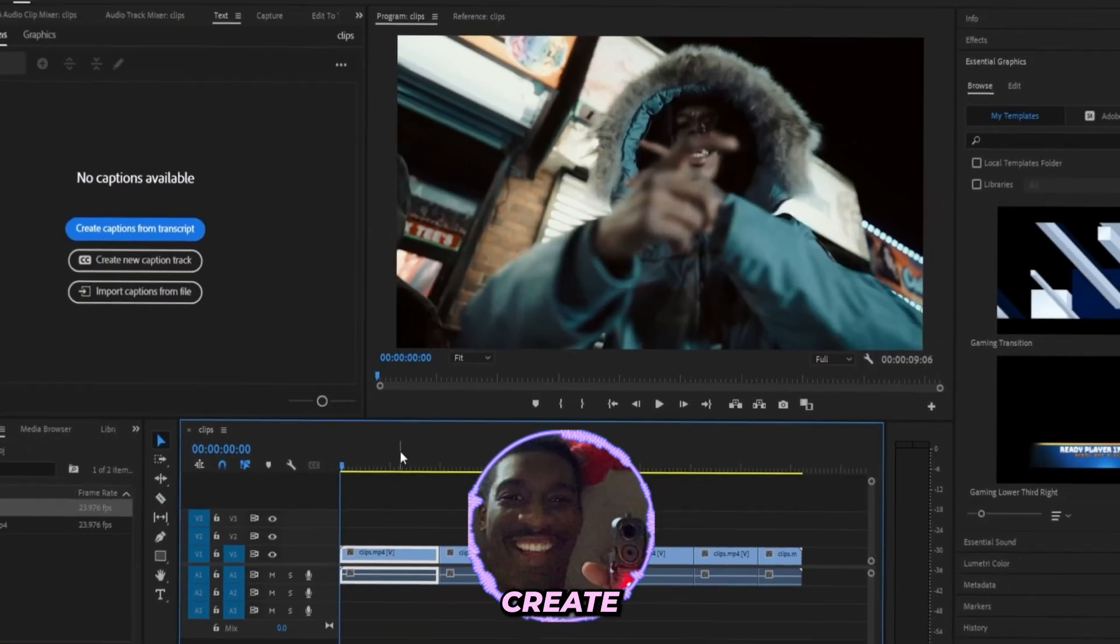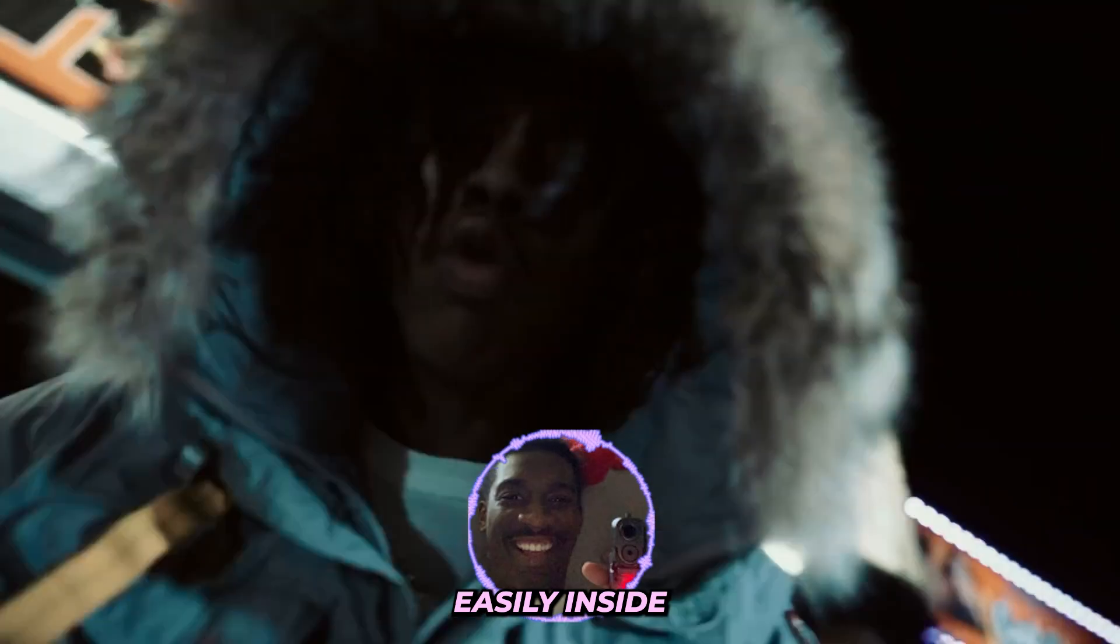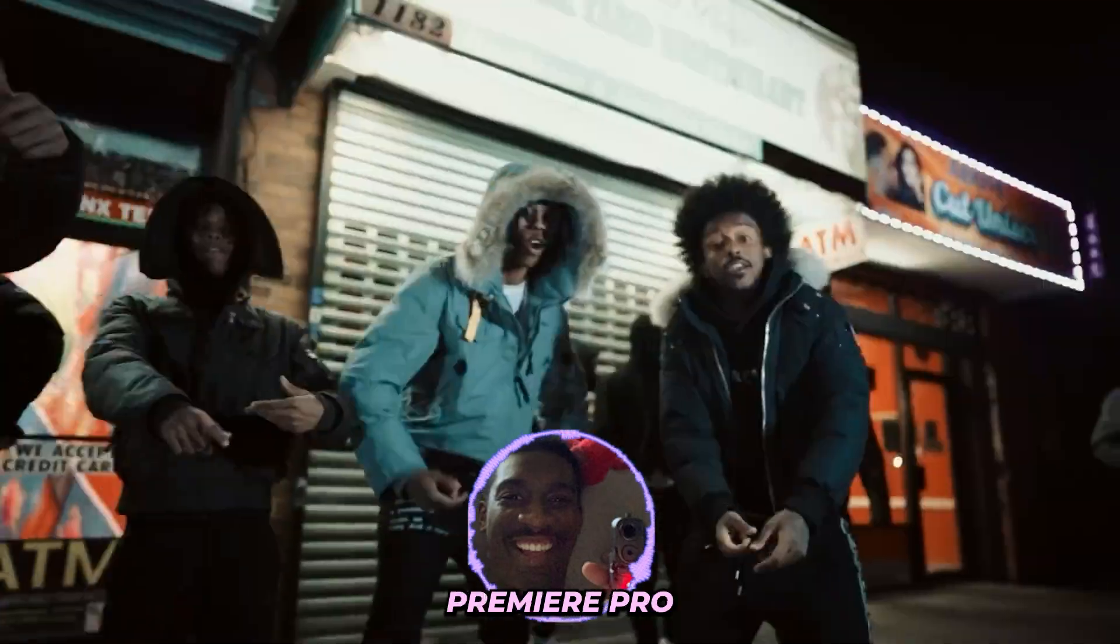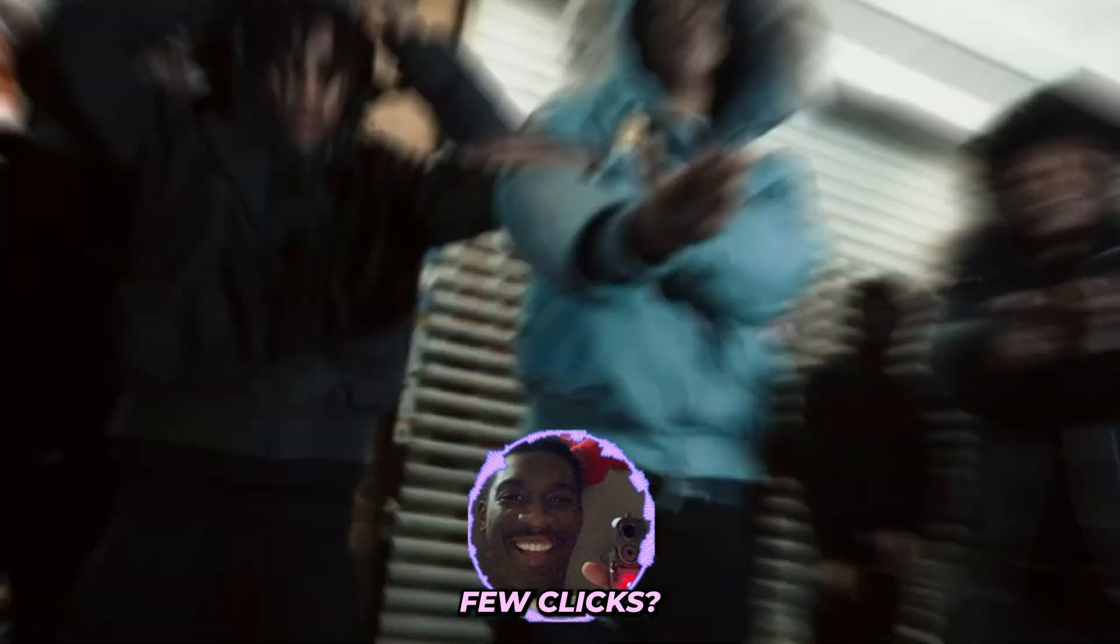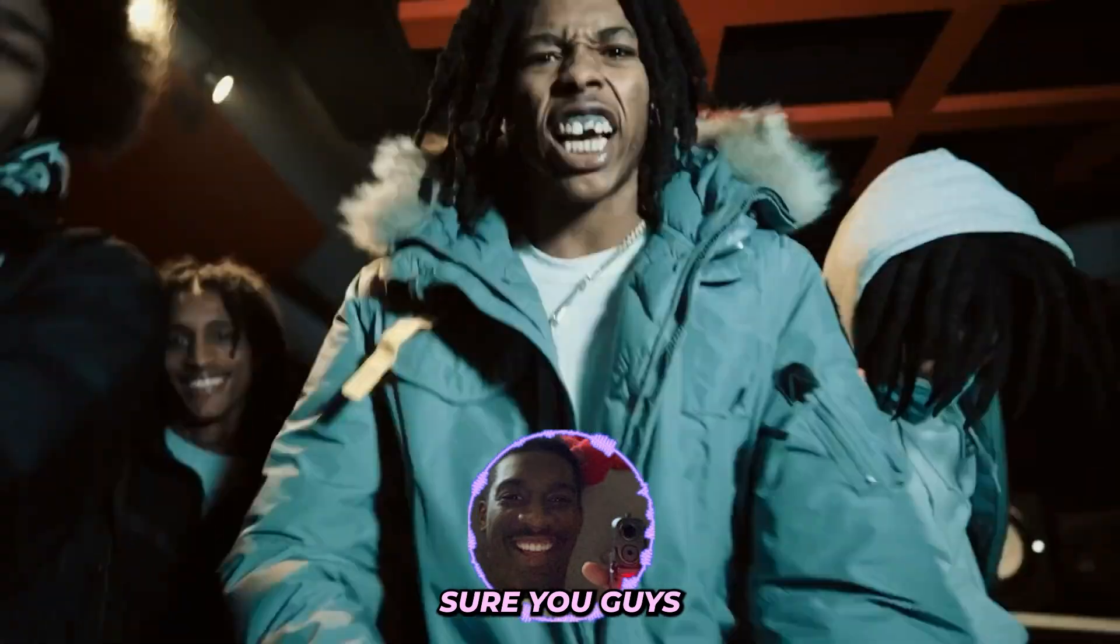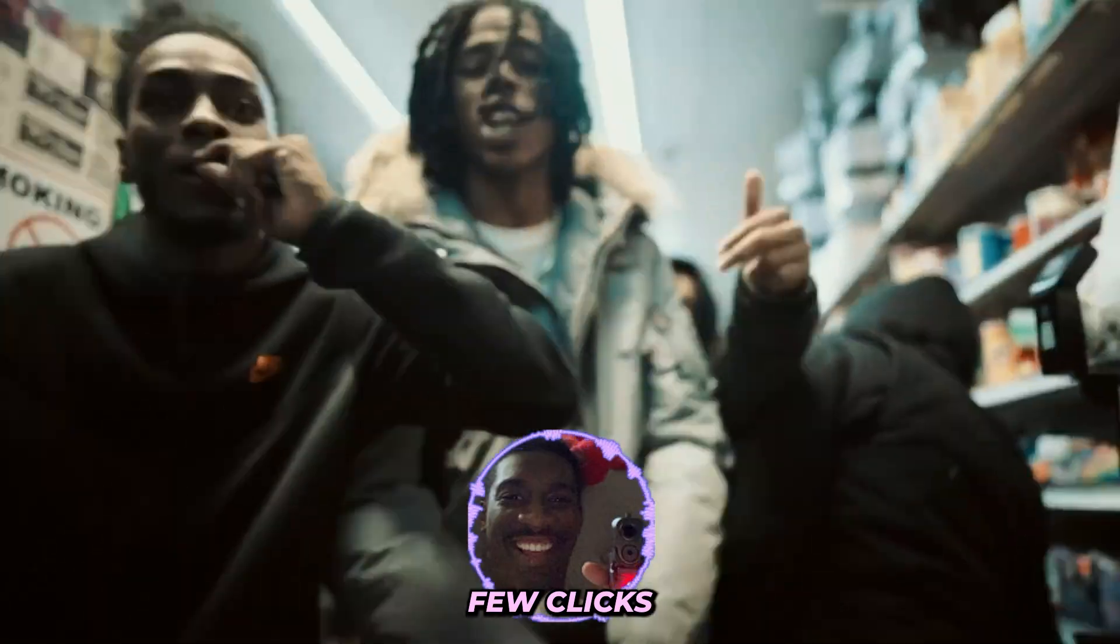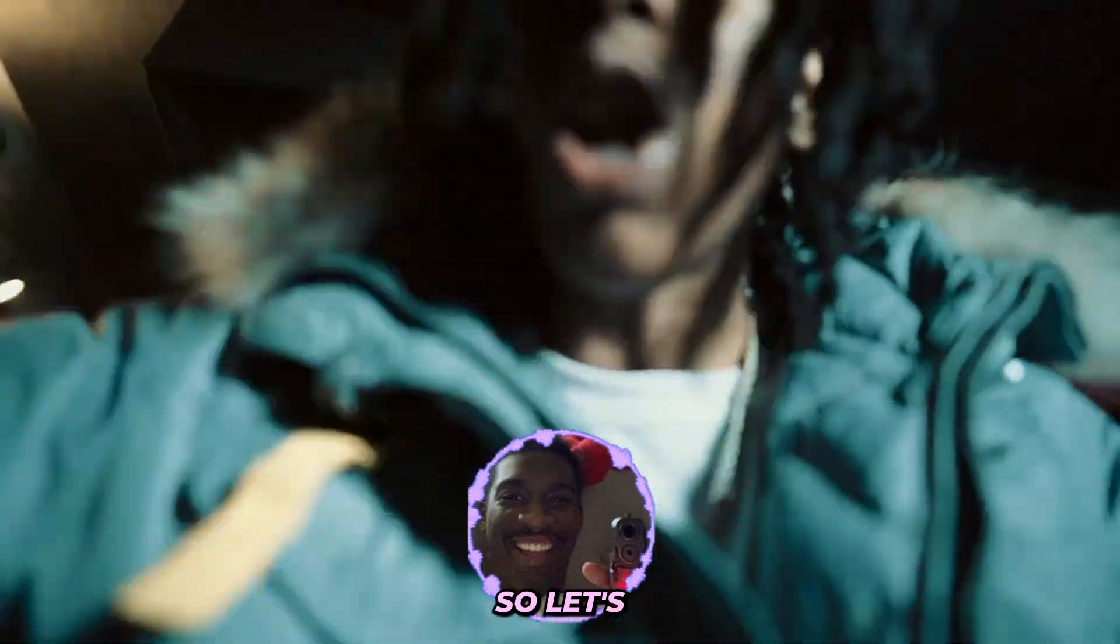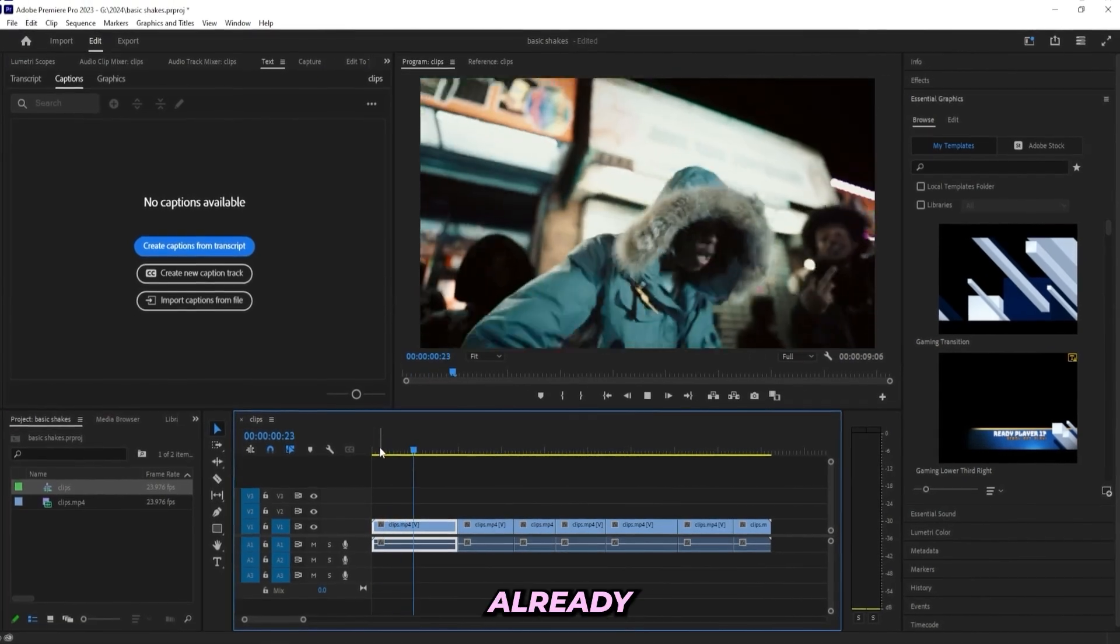So you want to learn how to create these types of shakes easily inside of After Effects or Premiere Pro within just a few clicks? Well, I'm showing you guys how I create them inside of both softwares within just a few clicks. It's really that simple, so let's get right into Premiere Pro.